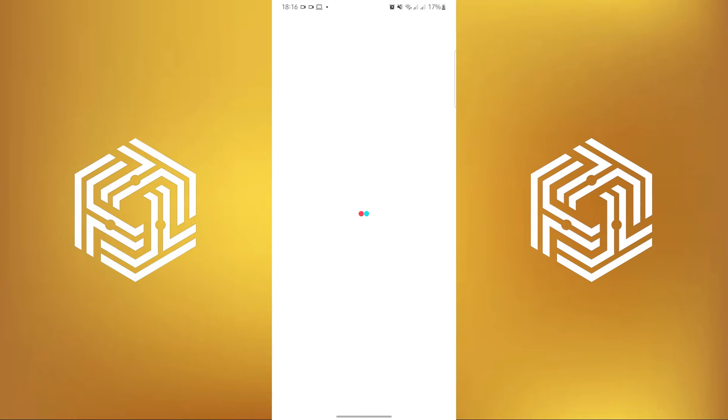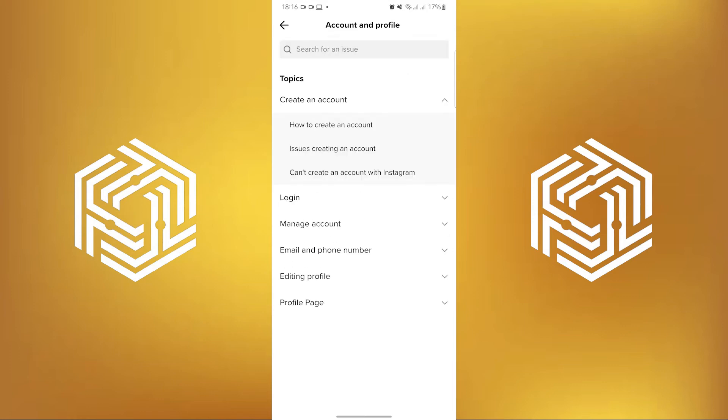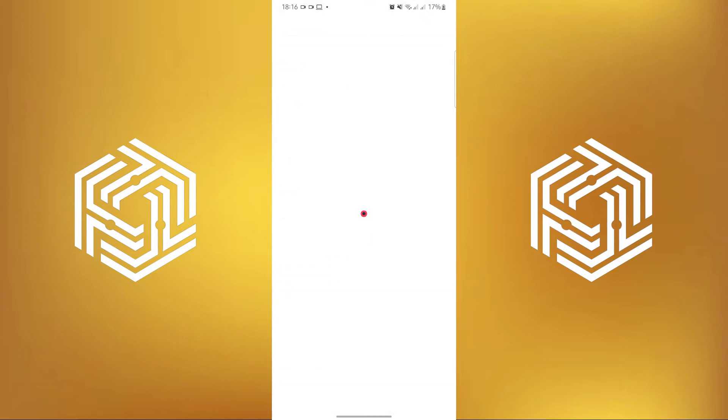First, tap on Account and Profile. In here, click on Editing Profile, and then tap on Unable to Change User Name.